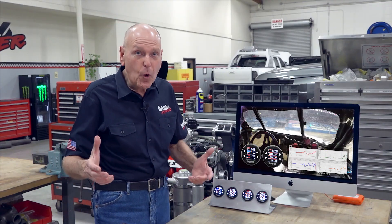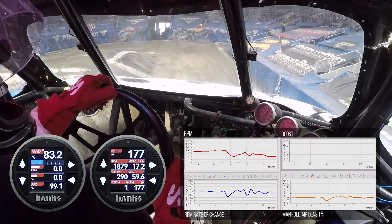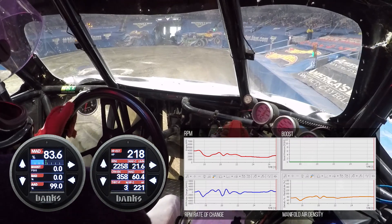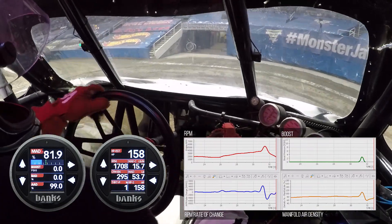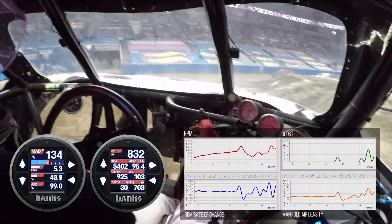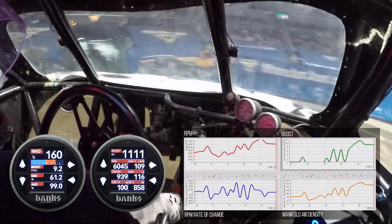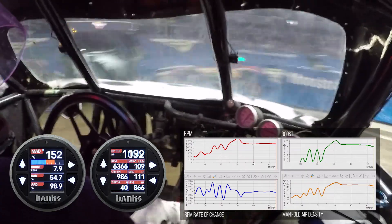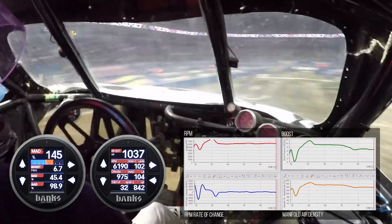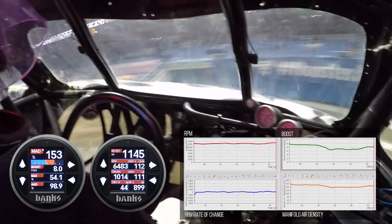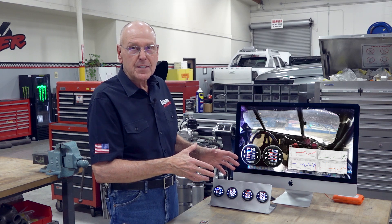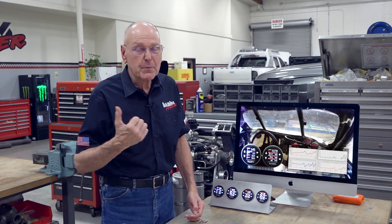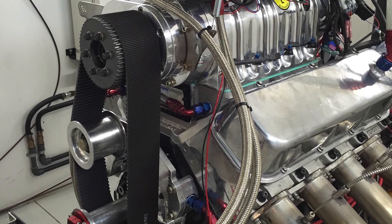Now that you know what to look for on the gauges, watch Cynthia do some donuts at over 1,000 horsepower. I warn you — if you get seasick easily, you don't want to watch this. When she gets over 1,000 horsepower, she's using about four gallons of alcohol per minute. That takes a lot of air. Just holding it at 1,000 horsepower — 1,100 — whoa. Holy mackerel. We now have enough data to go on the engine dyno and wring out that engine they're sending us from Florida next week.